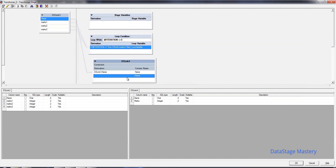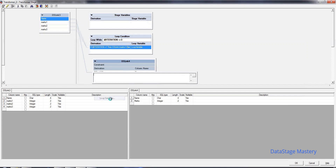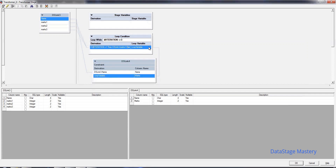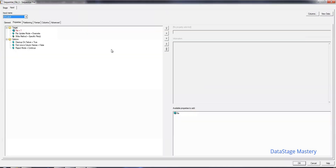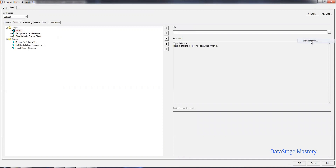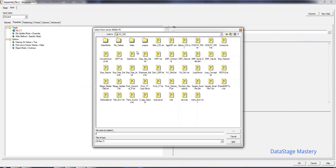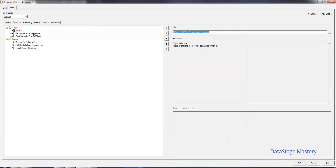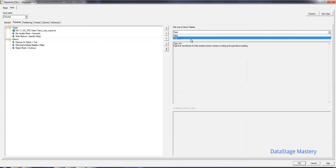Now this condition we need to apply to the looping variable. Go to the looping variable and apply the marks expression. Now double-click on the target file. Browse the file and go to the output location. Consider first line as column name as true, and drop the links accordingly.